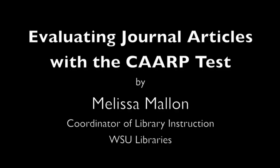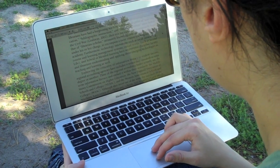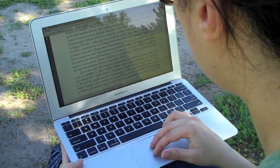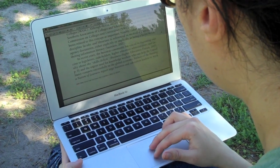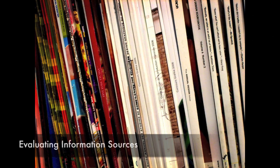Welcome to a brief tutorial on evaluating journal articles and websites for use in academic research. This video will show you how to critically apply evaluation criteria to an article in order to determine its quality and usefulness as a research source. There are many different types of sources available, and it's up to you, the researcher, to determine whether or not they contain quality information.